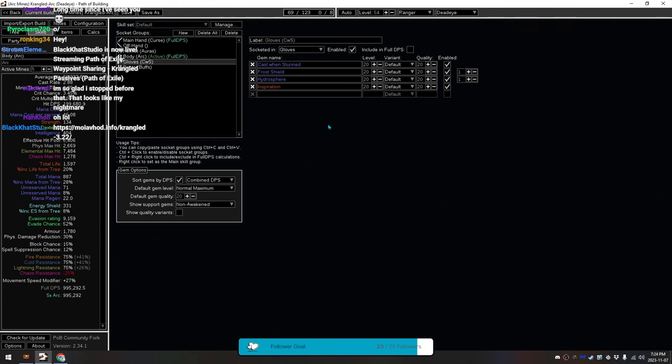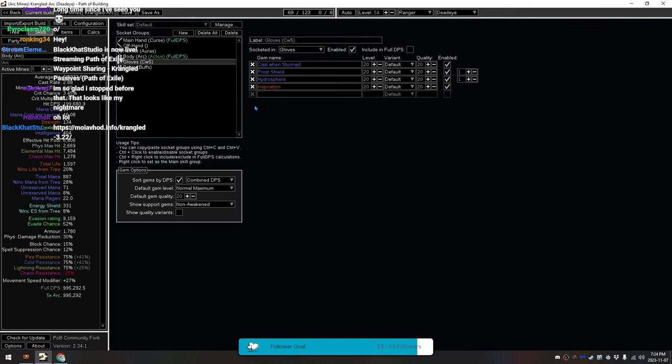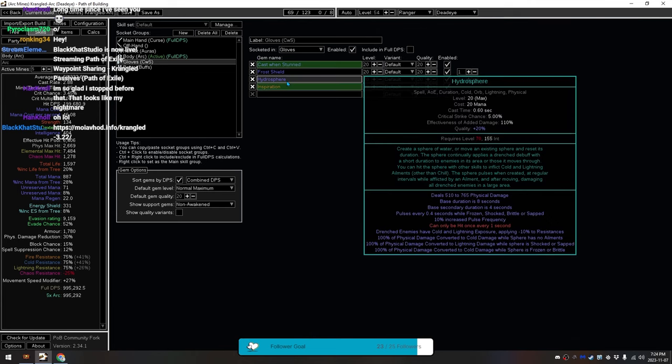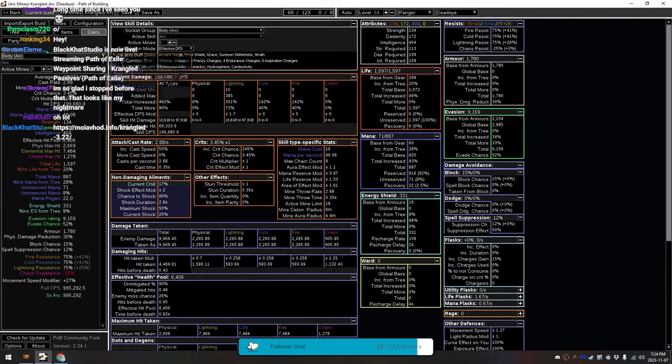And finally, we have our Cast when Stunned, which gives us a Frost Shield if we get stunned. As well as it can also summon a Hydrosphere, which gives Lightning exposure to things kind of at random. And also Chills and Shocks them. So it has an additional chance to freeze the things around you, basically. It's just a little bit of extra survivability, a little bit of extra damage. And that is the build itself.